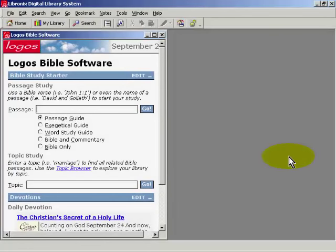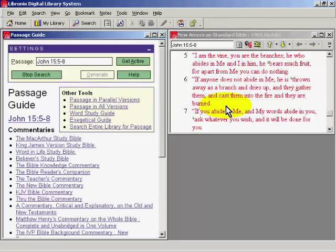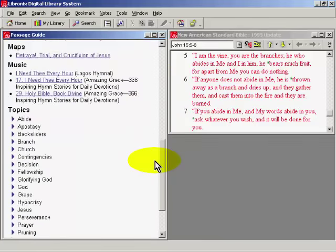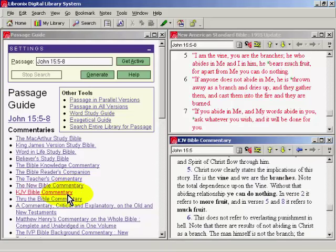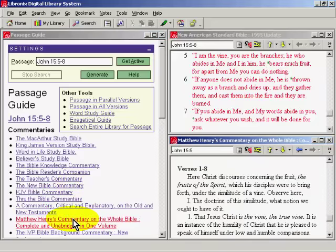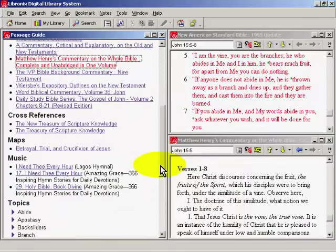Hi, I'm Dale Pritchett, co-founder of Logos Research Systems. Let's see how easy it is to do a Bible study in the Logos Bible Software Series X. Clicking on Passage Guide, I go to the Passage window and type in John 15 verses 5-8 and click on Go. Immediately the Bible of my choice has opened in the upper right hand portion of the screen. On the left hand portion of the screen are all my reference books which deal with John 15 verses 5-8, already set to the right article, the right page, ready to be opened. For example, if I go over here to the New Bible Commentary, I click and it's open — King James Bible Commentary, Matthew Henry — as fast as I can click, I can open the reference books because the work is already done for me.